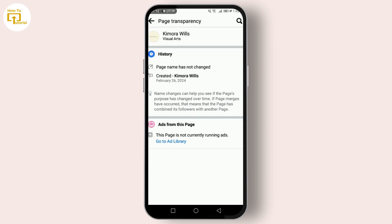Here you'll find your current page URL. Click Edit next to the web address. Here's a pro tip: when choosing your new URL, make sure it's easy to remember, reflects your brand, and doesn't contain special characters or spaces.